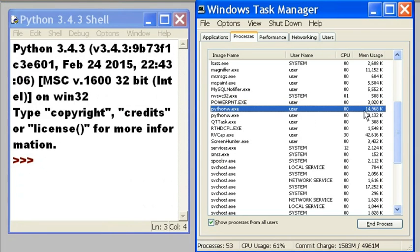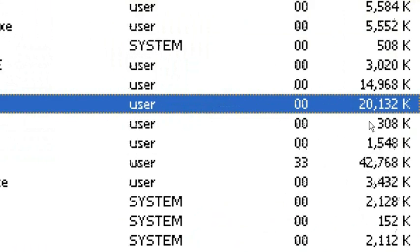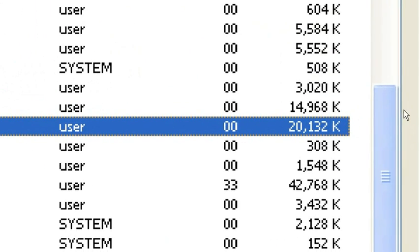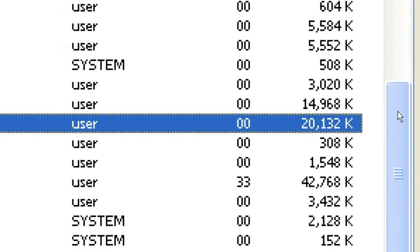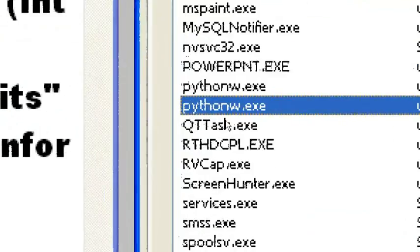One python is 14968. The other python is 2132. Let's zoom in on that so you can see that very clearly. And zoom in here.